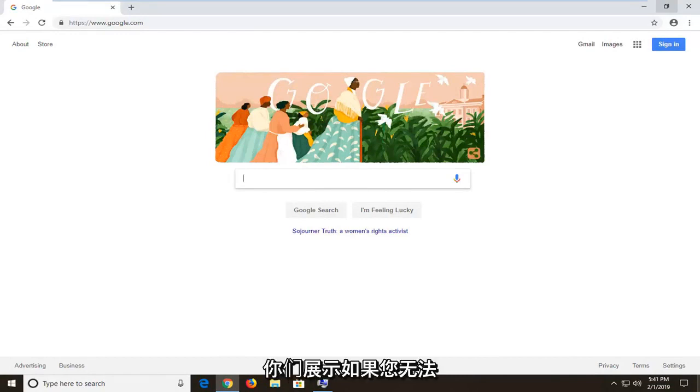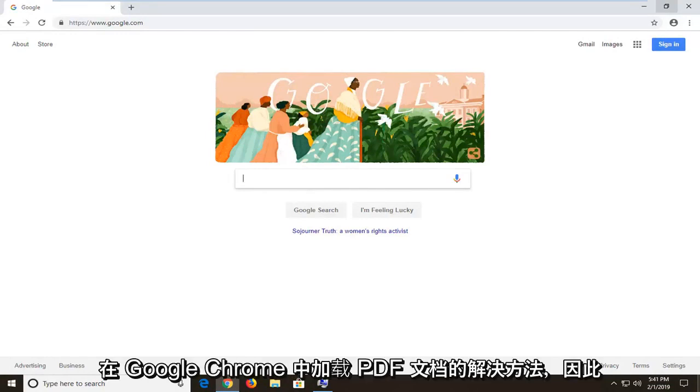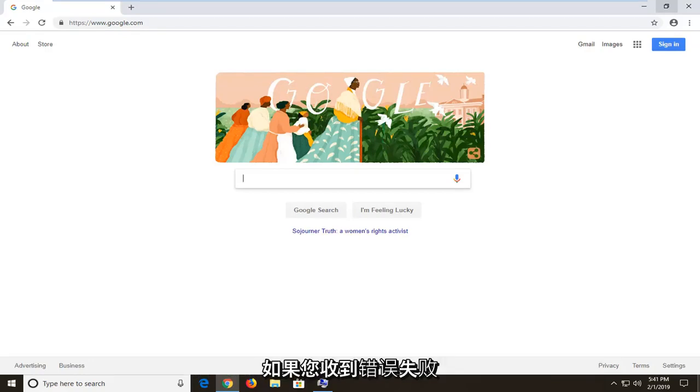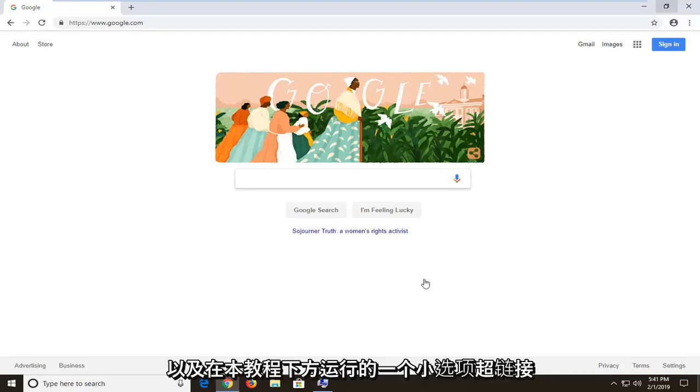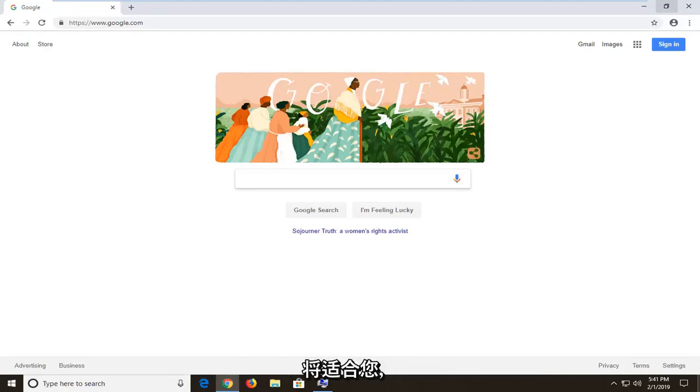In today's tutorial I'm going to show you guys how to resolve if you're unable to load a PDF document in Google Chrome. If you're receiving an error that says failed to load PDF document with a reload hyperlink underneath, this tutorial will be for you.